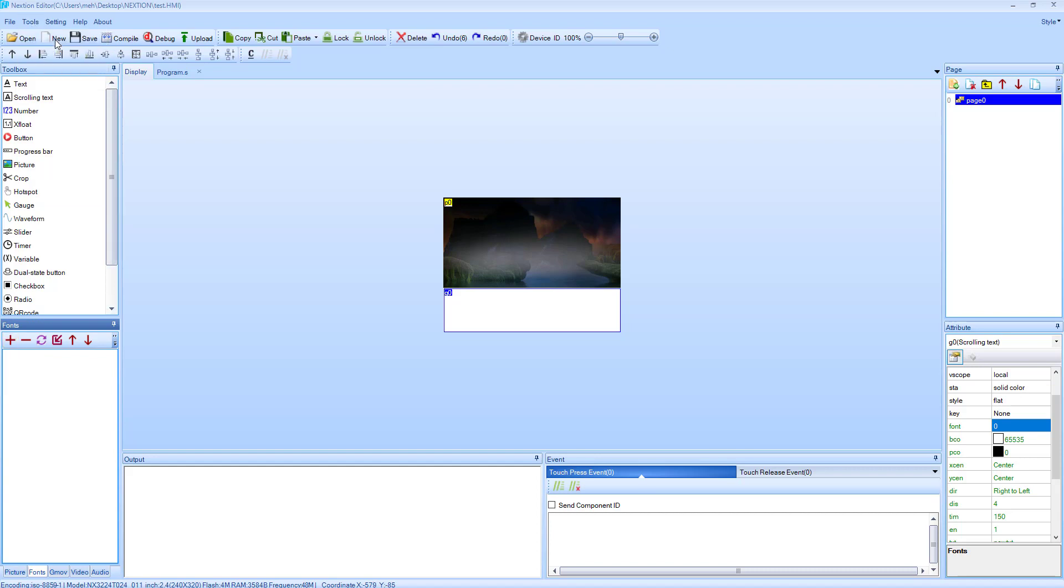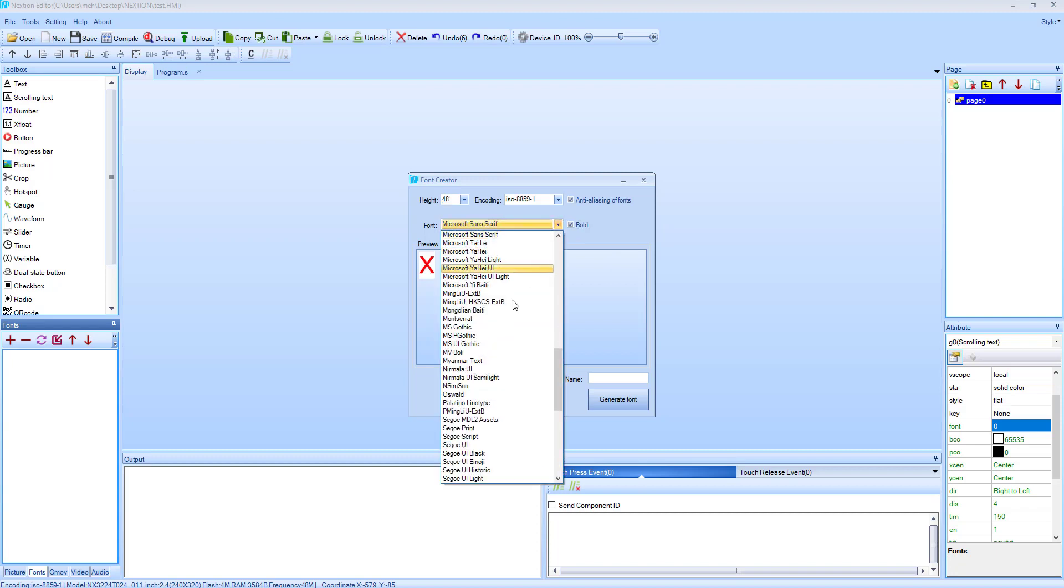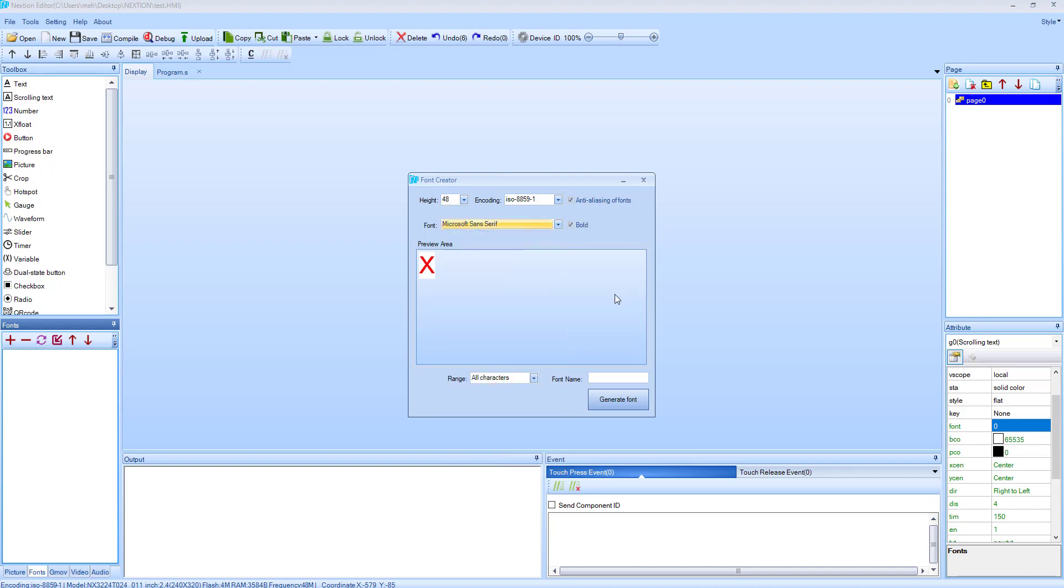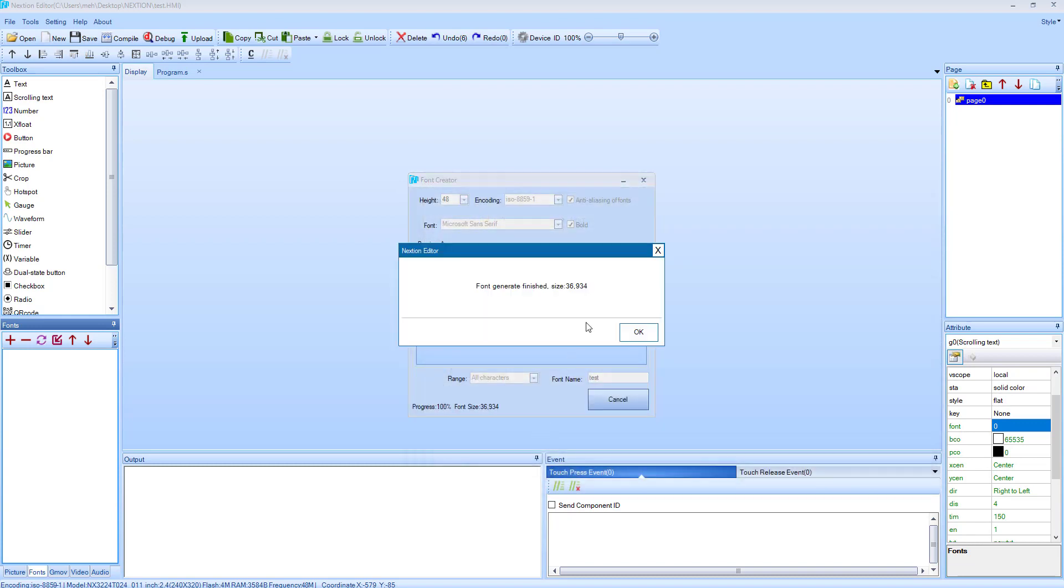This is the preview area, and you can see how the fonts will look compared to the display. These are too small, let's increase the size. You can select different fonts too. Give some name and click Generate. Save it somewhere inside the Nextion folder.